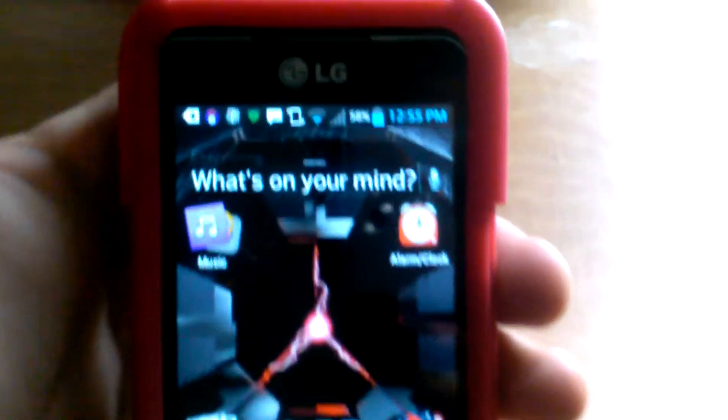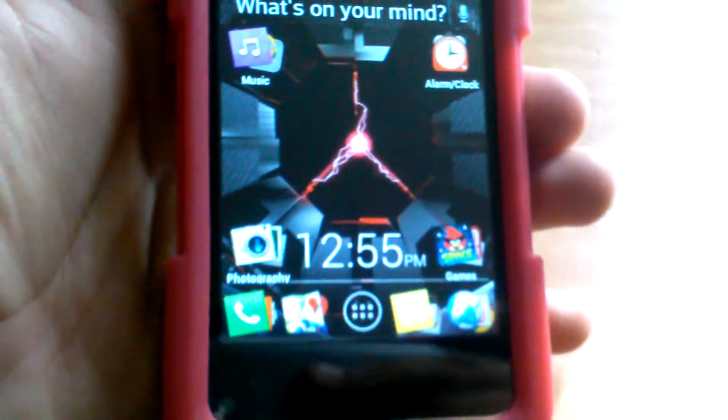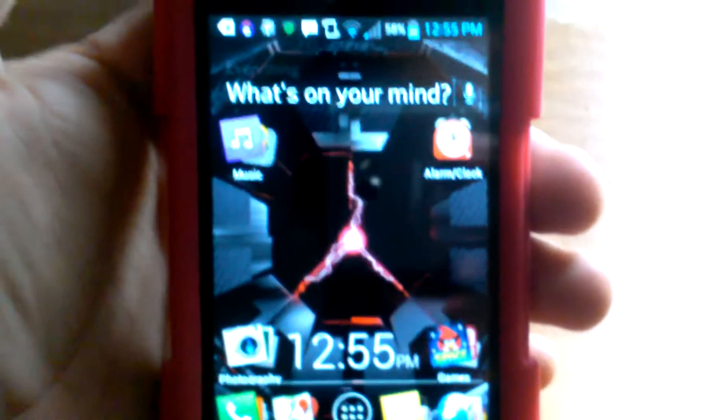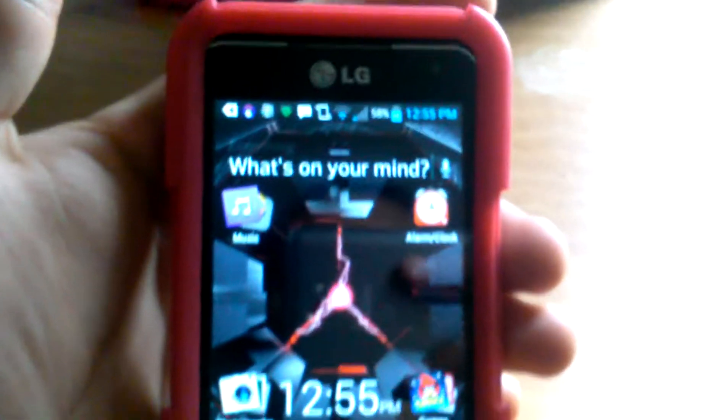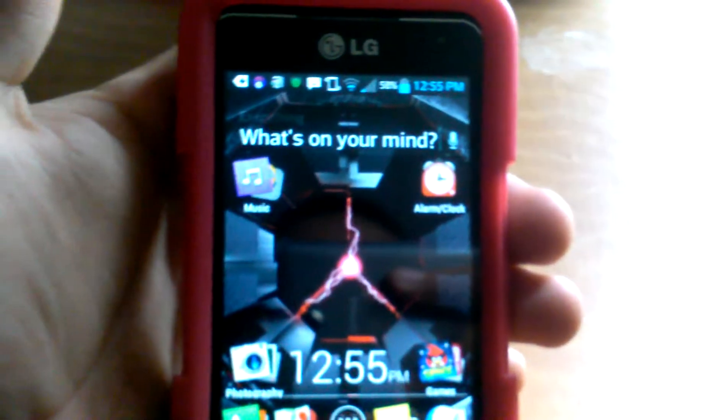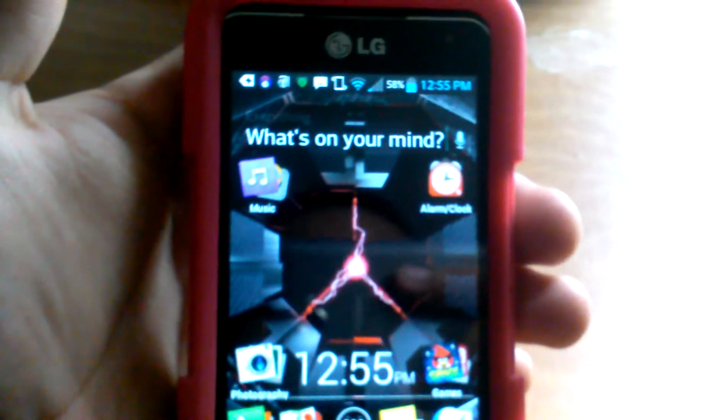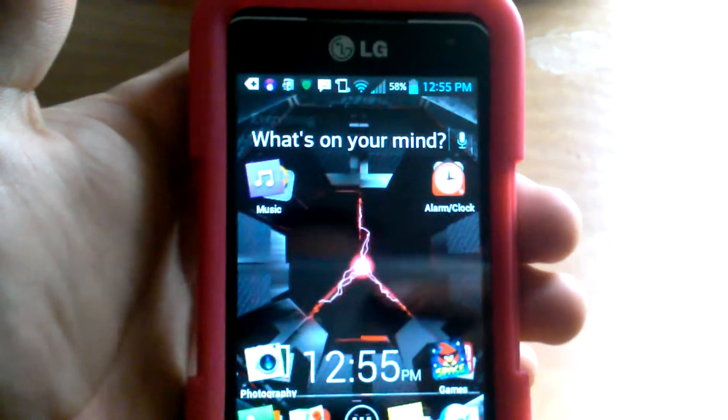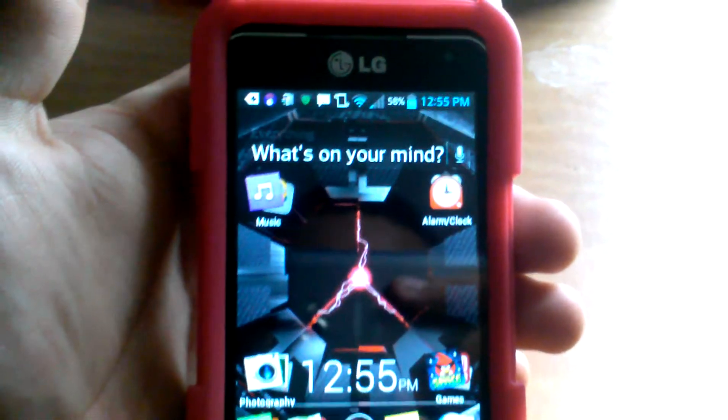I'm doing a quick review on all the applications I believe you should have on your Android smartphone to make your phone run as best as possible, and it'll really help you get the best out of your phone no matter what phone it is.